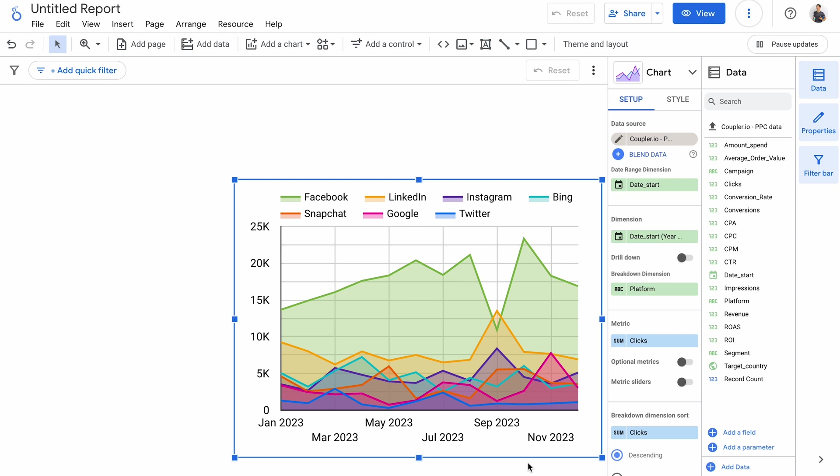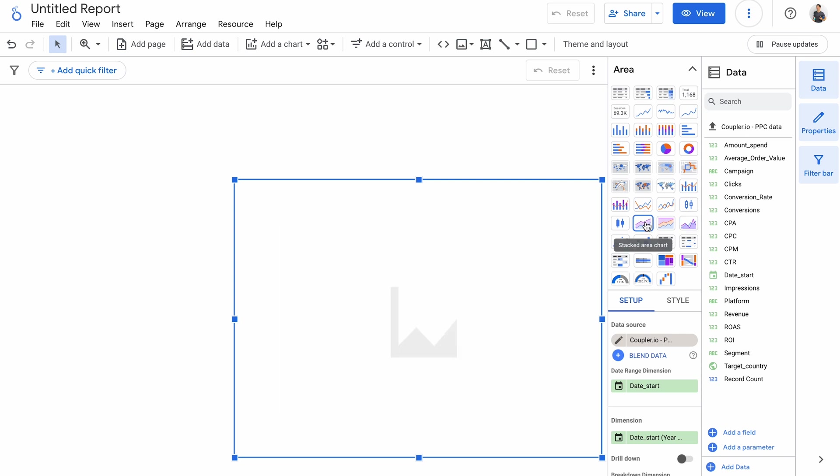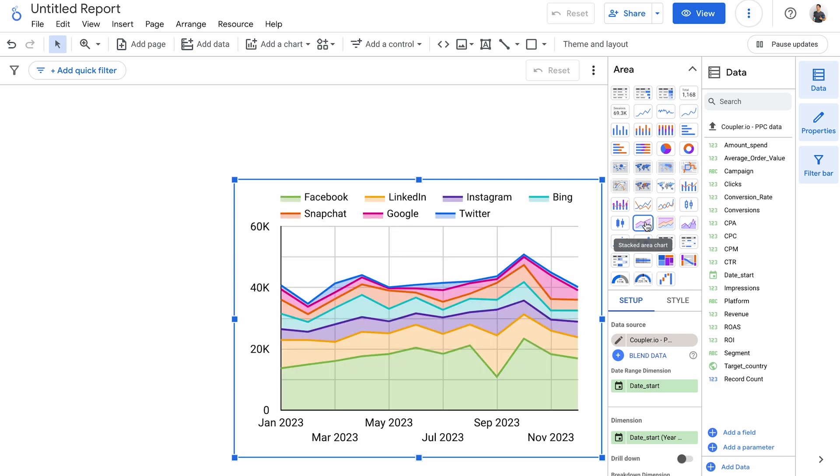On an area chart, each color represents a different value in the breakdown dimension. You can see, for example, when Facebook ads attracted more than 20,000 impressions, and how suddenly LinkedIn emerged to take the throne in September. And if you're more interested in how each channel contributes to the overall result, then the stacked bar may be a better fit.